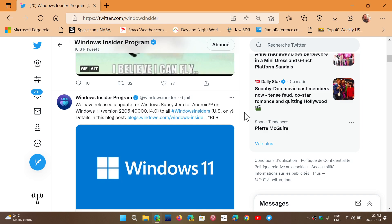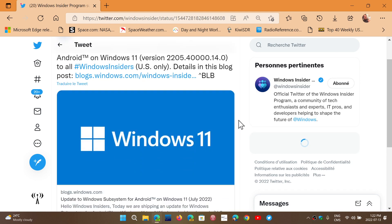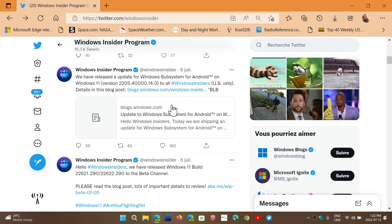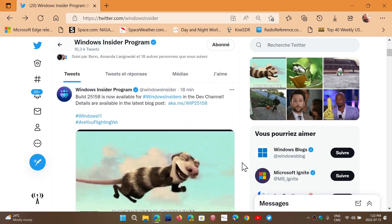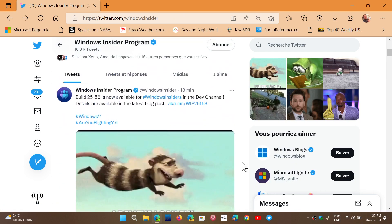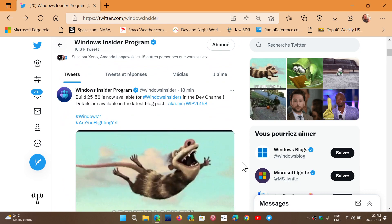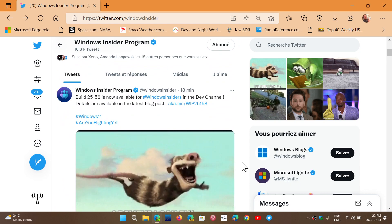There's also an update for the Windows subsystem for Android apparently. That was released last week actually. These are all new little things that are being changed. So check it out for insiders. If you are an insider, you might find something interesting in here.